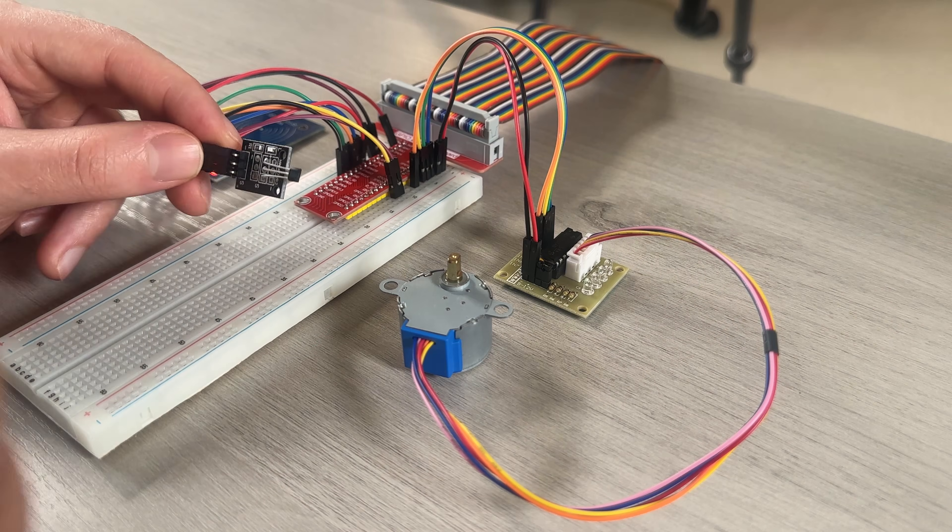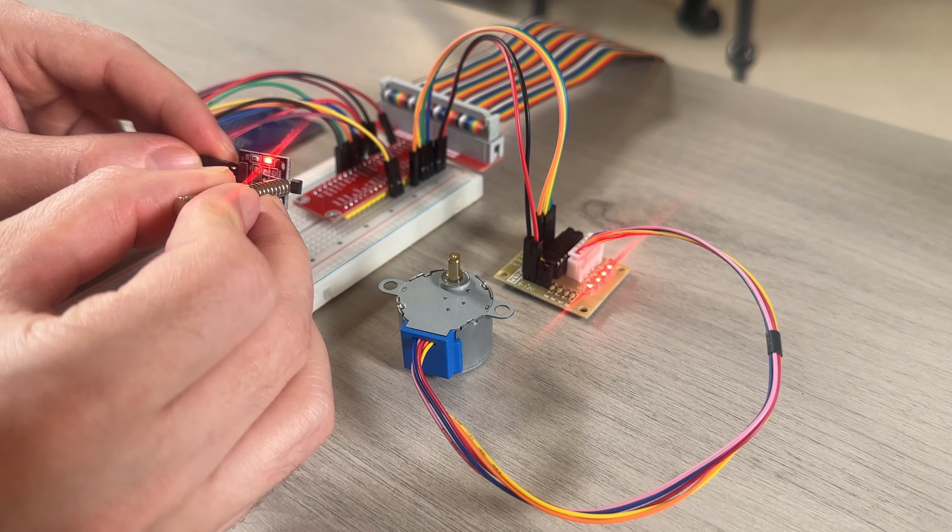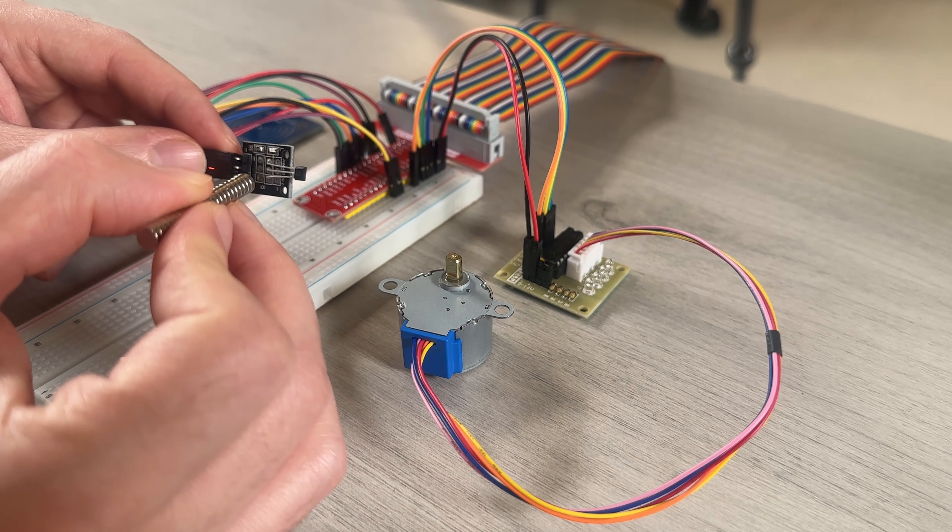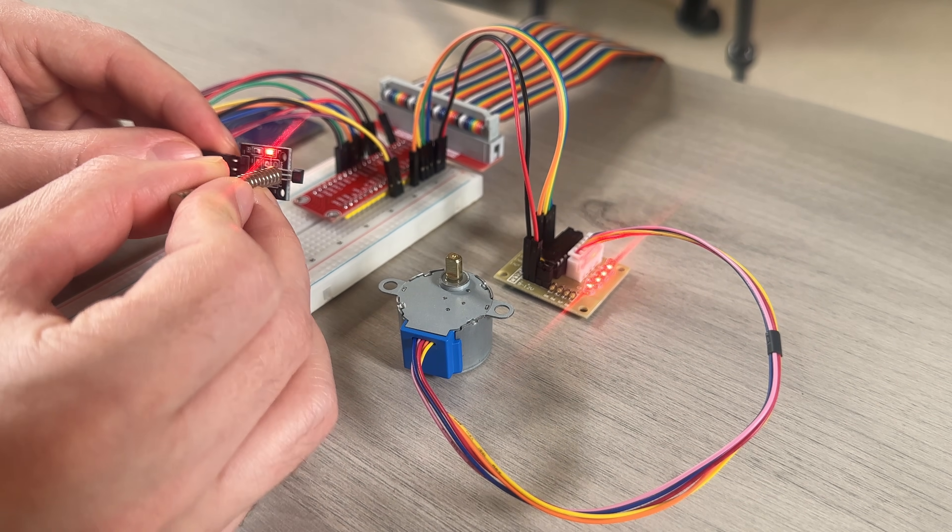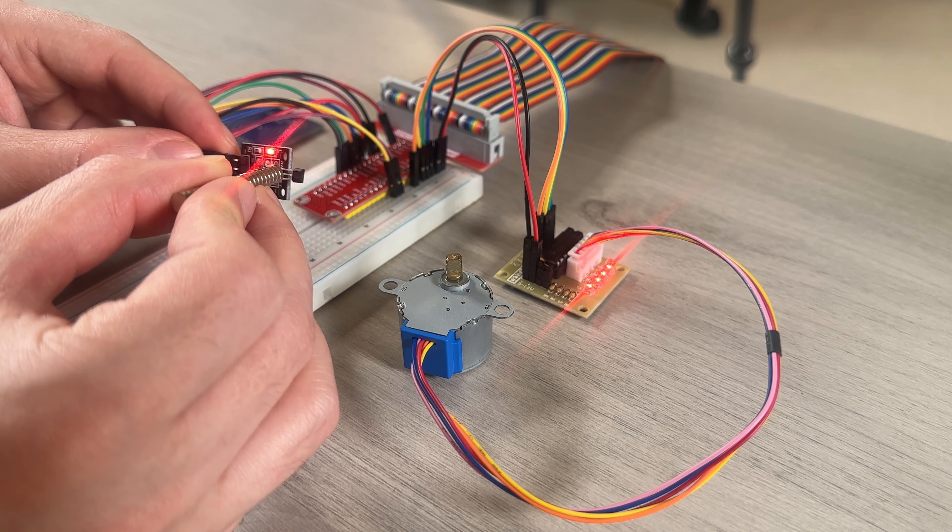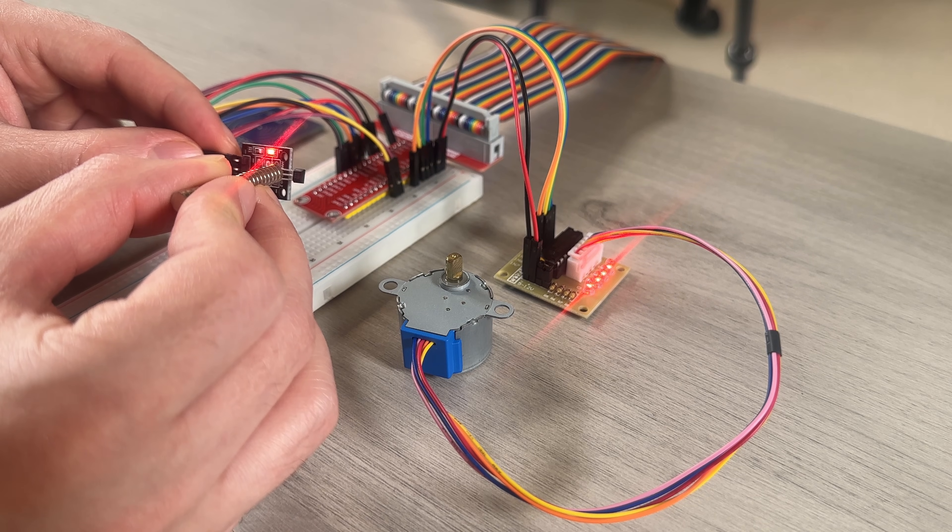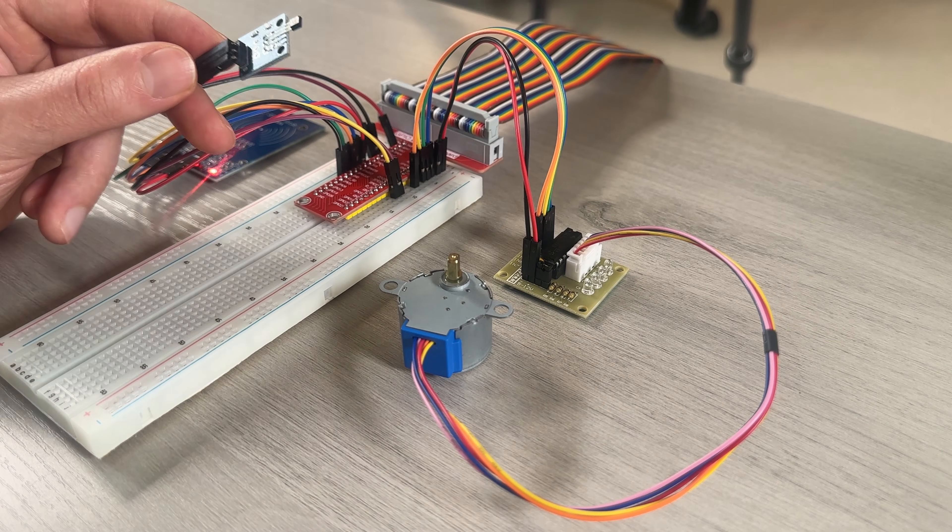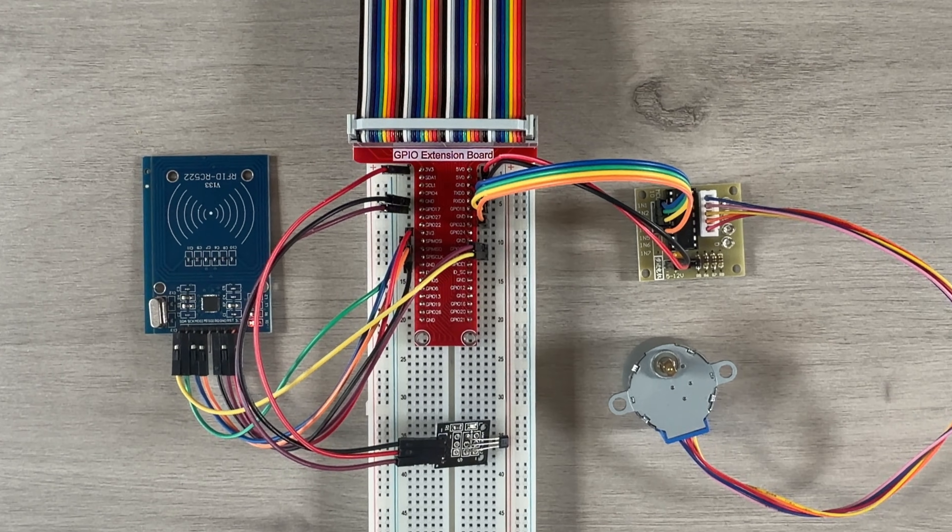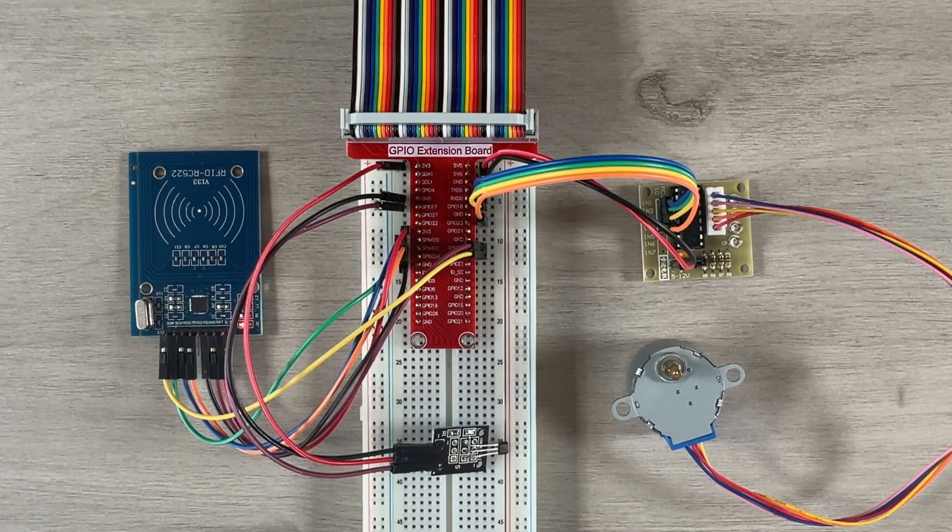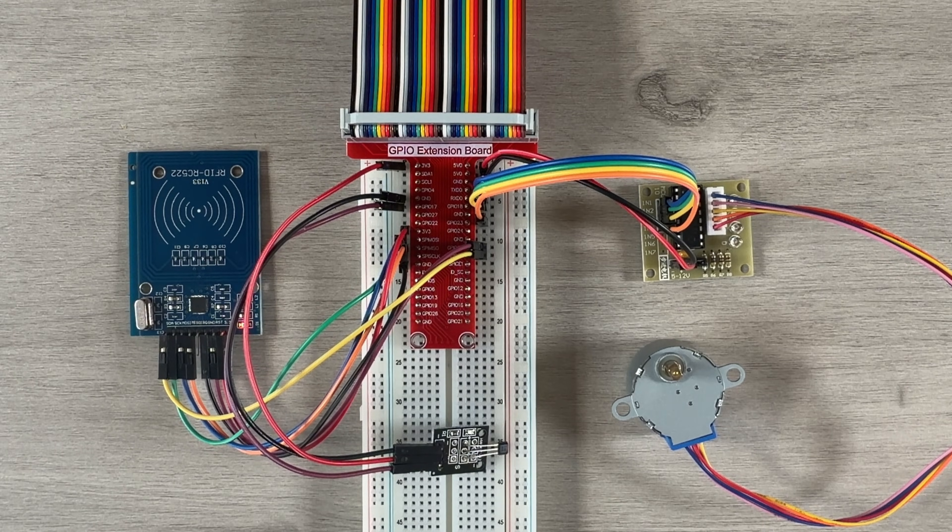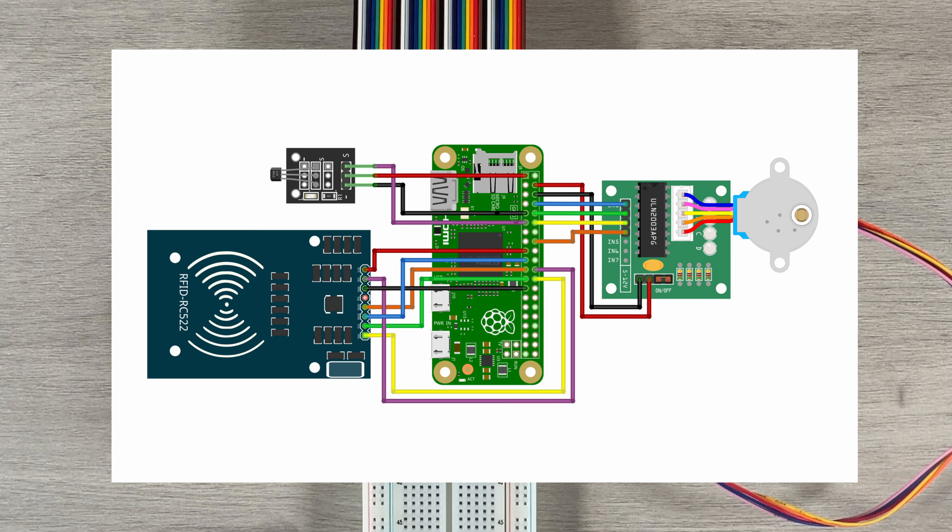Using this setup, we can also have the stepper motor rotate when the magnet is detected, which is how the turntable will eventually be controlled using the tonearm. And that's all the core components wired up and tested. For reference, here's the complete circuit diagram for the electronics.